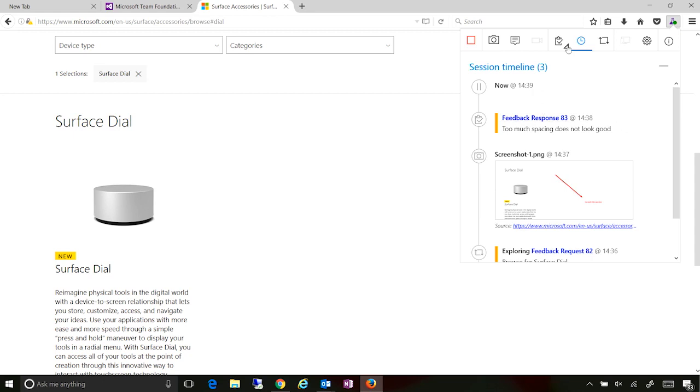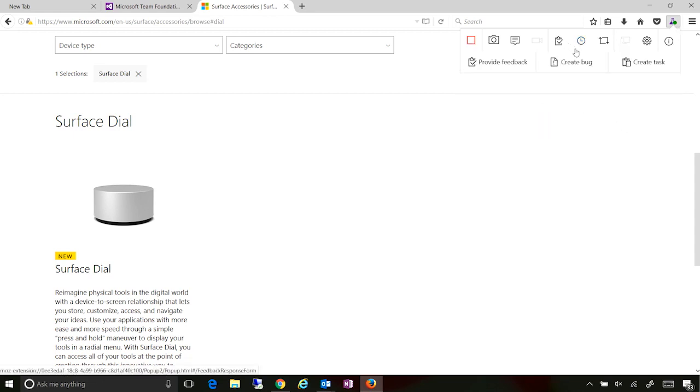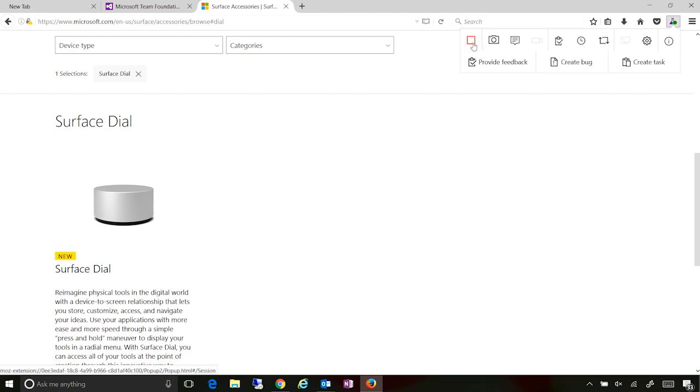I can continue on with additional testing. And from here, if need be, I can create a bug or create task for my engineering team. So this is about going through the application and providing feedback as a stakeholder.